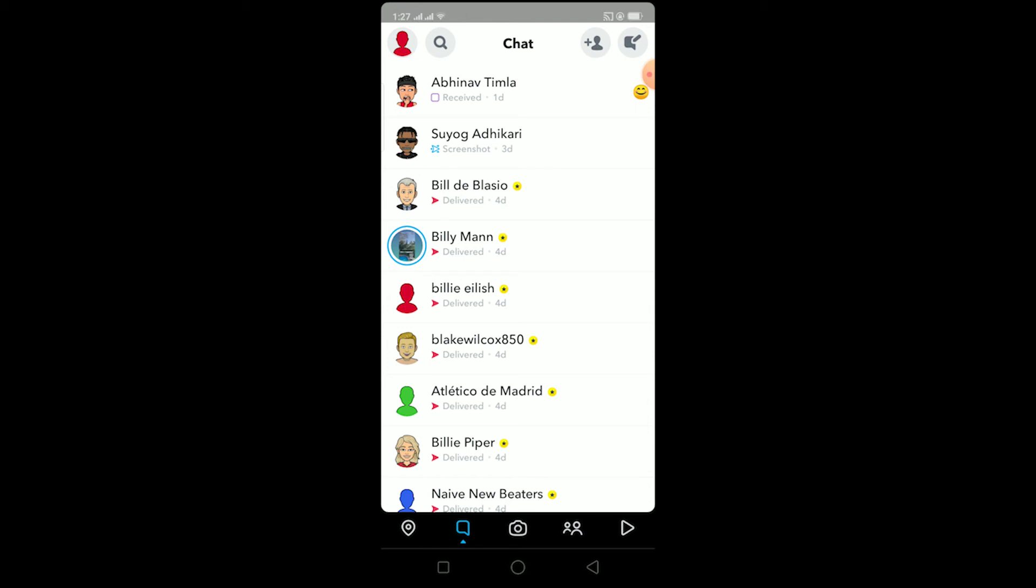If the random person accepts to see your messages or accepts your friend request on Snapchat, they'll be able to see your request and you can send them more messages again. So that could also be one reason.